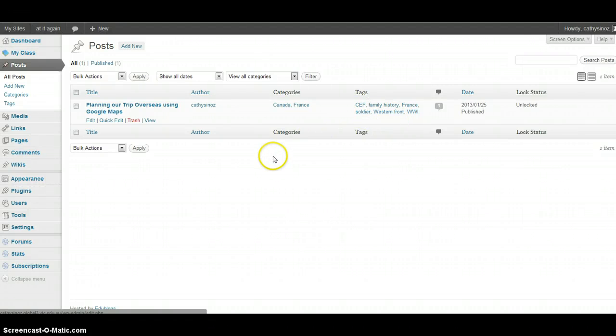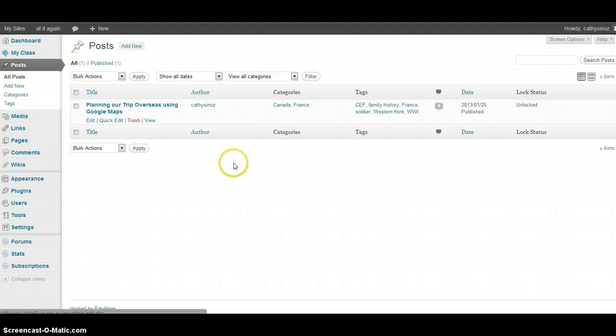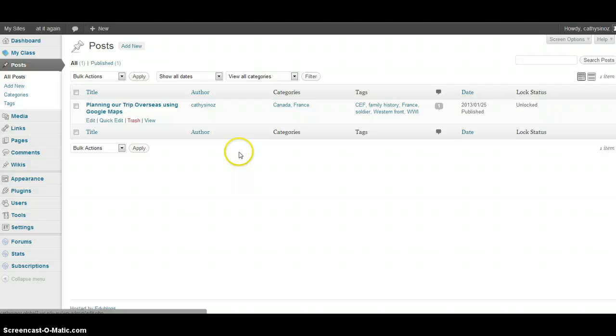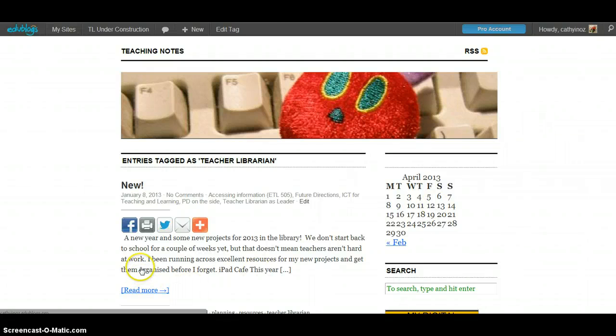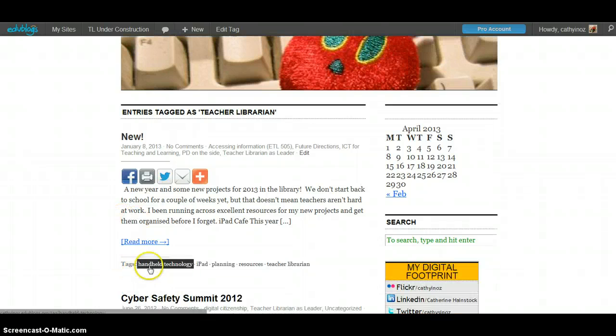Now the design that I have or the theme that I have for this blog does not show the tags up under each post, but lots of designs do, so I'm going to just show you another one. This is actually not a global one, it's an Edublogs. Just scrolling down to the bottom of the posts, you can see it says tags.